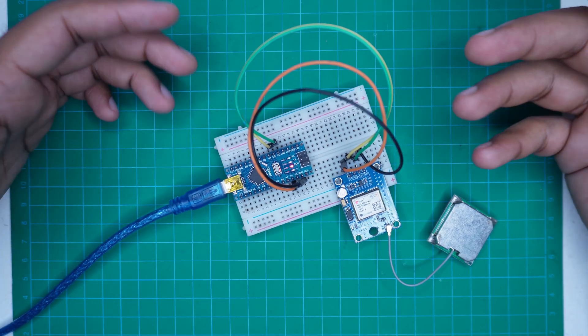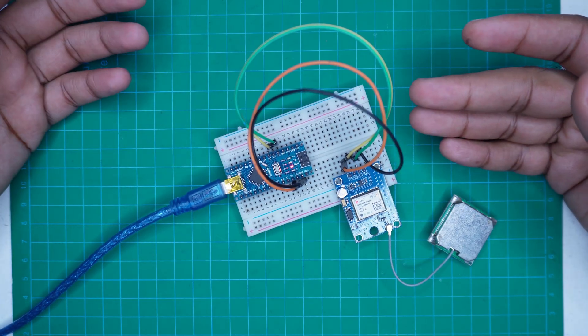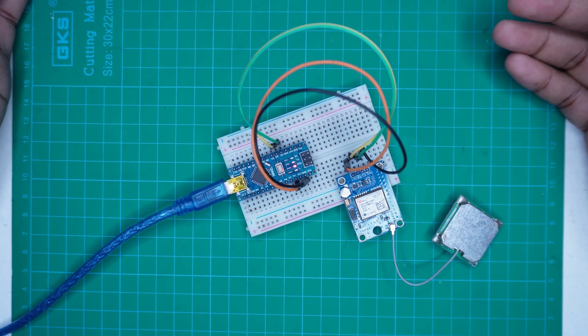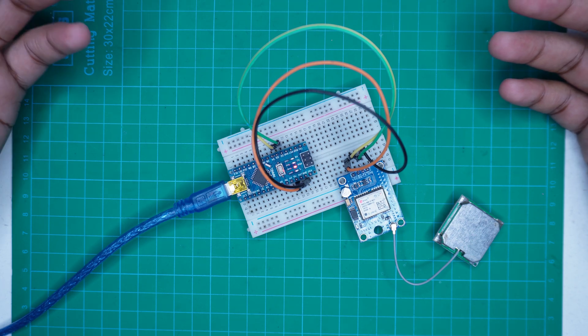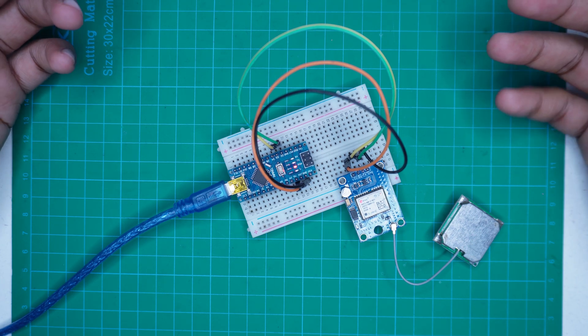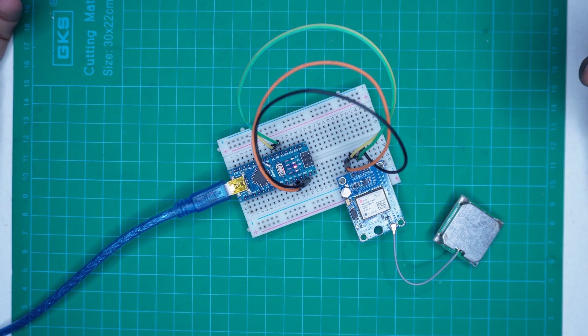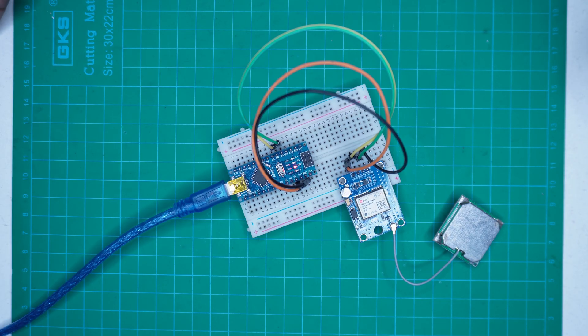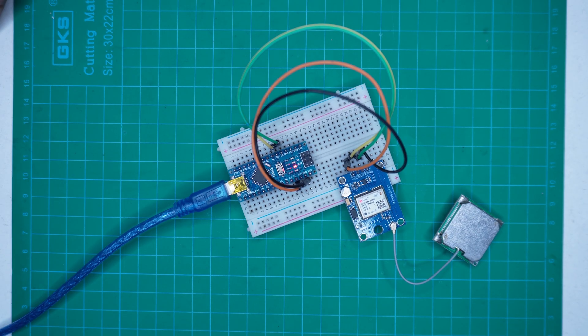So friends, I hope you now understand how to use the Neo6M GPS module with Arduino Nano. If you have any questions, feel free to ask me in the comment section. And if you enjoyed this video, don't forget to like, share and subscribe to my channel. Thanks for watching and I will see you in the next video.